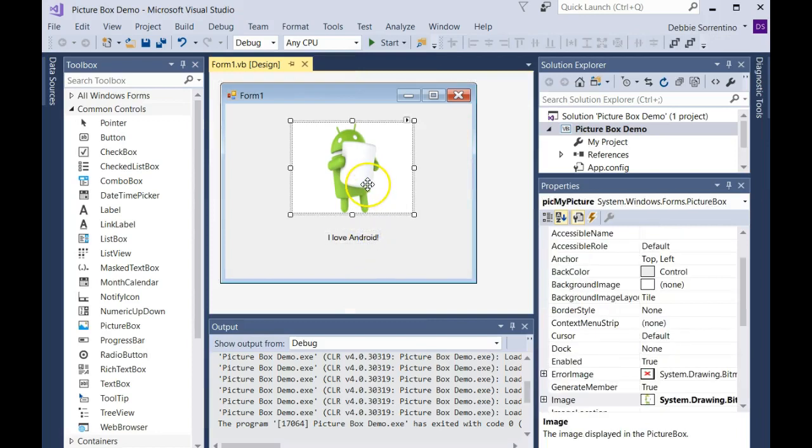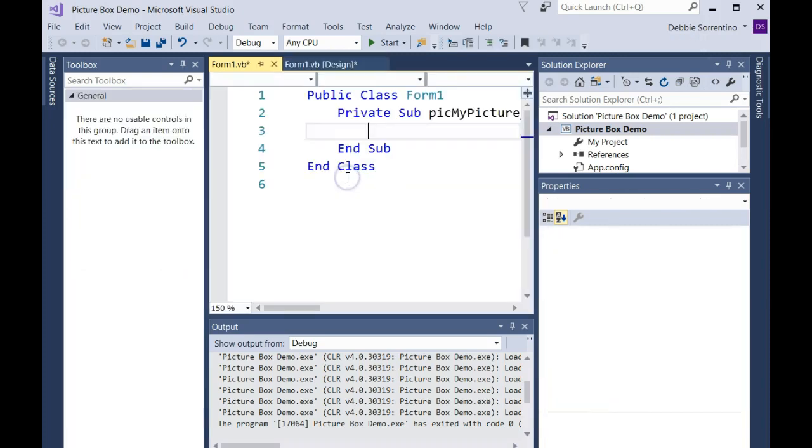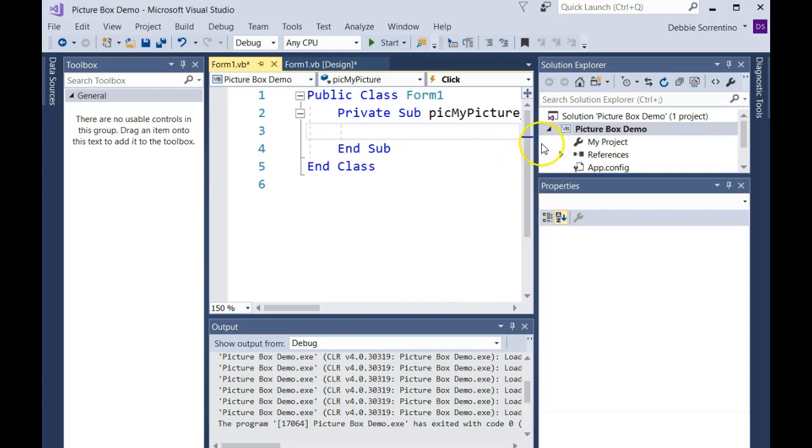Now what I'm going to do is create a click event for my picture. To do that, I'm just going to double-click on the picture, and it's going to bring me in here to my picture box click event.